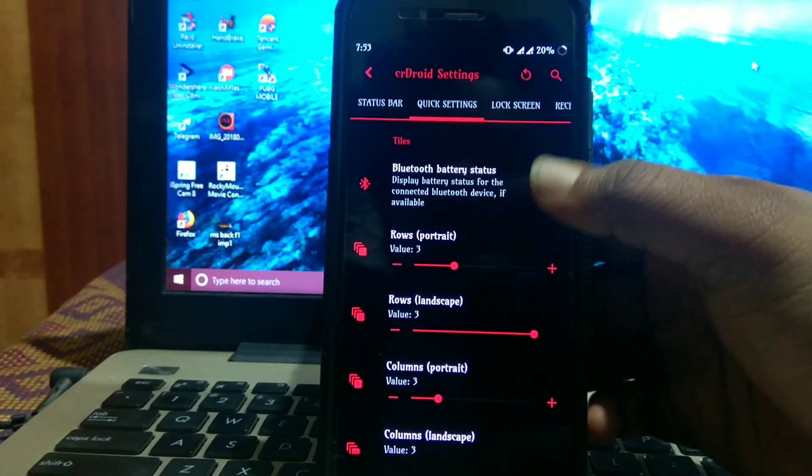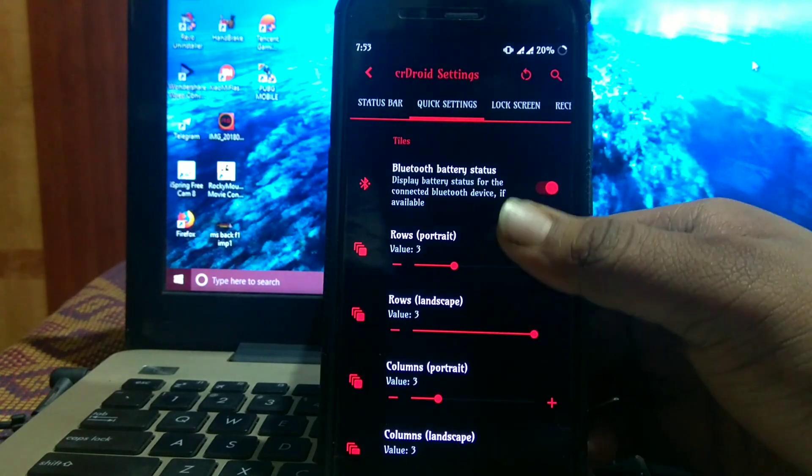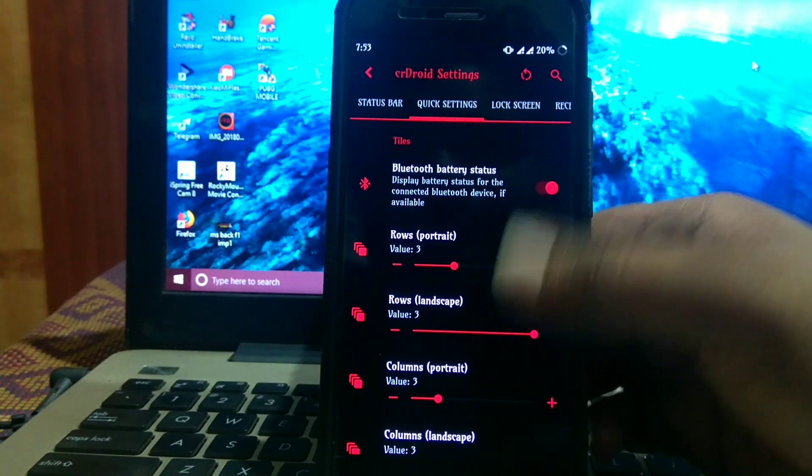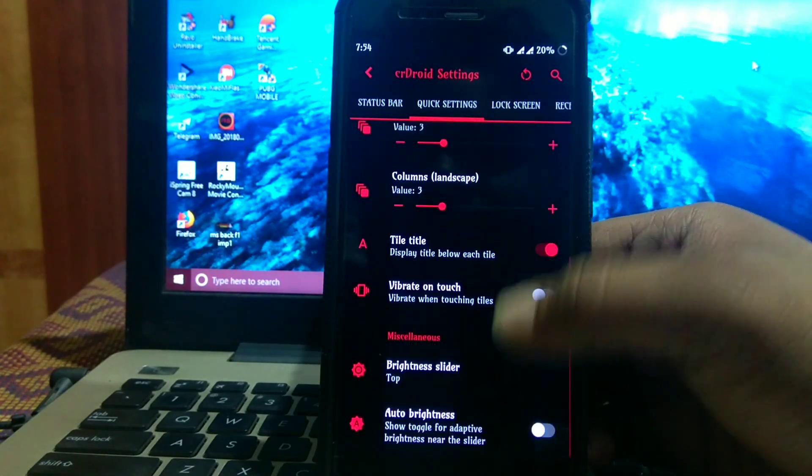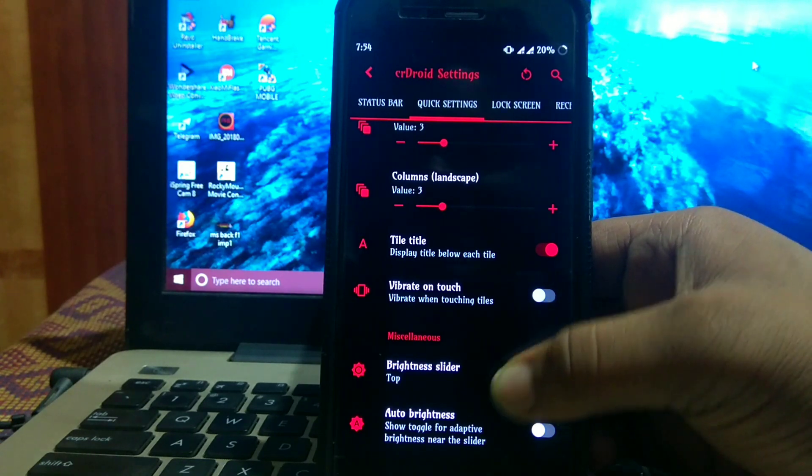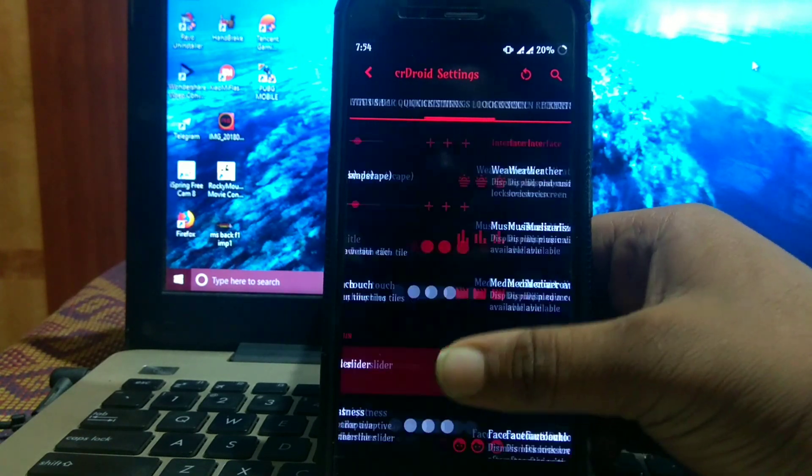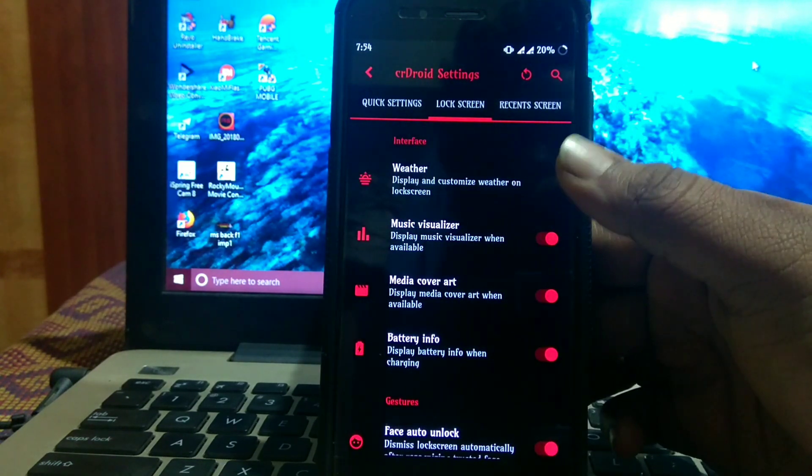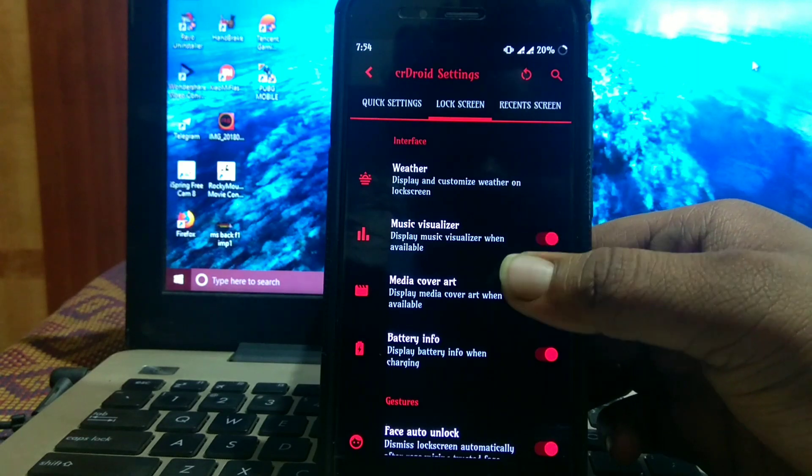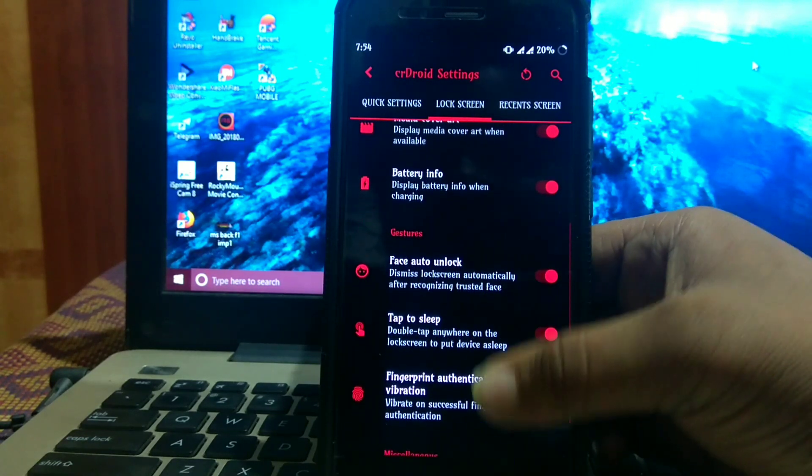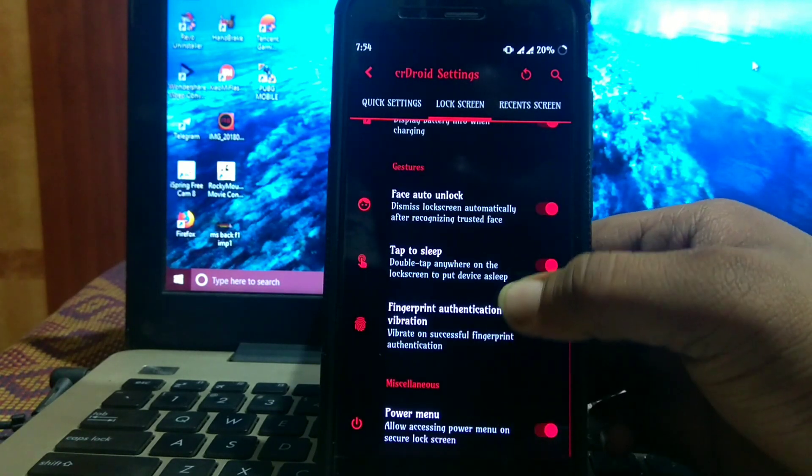Then quick settings with Bluetooth battery status, row and column for portrait and landscape, vibrate to touch, brightness slider, and auto brightness. Lock screen options include unlock screen, weather, music visualizer, media cover art, battery info, face auto unlock, and double tap to sleep.